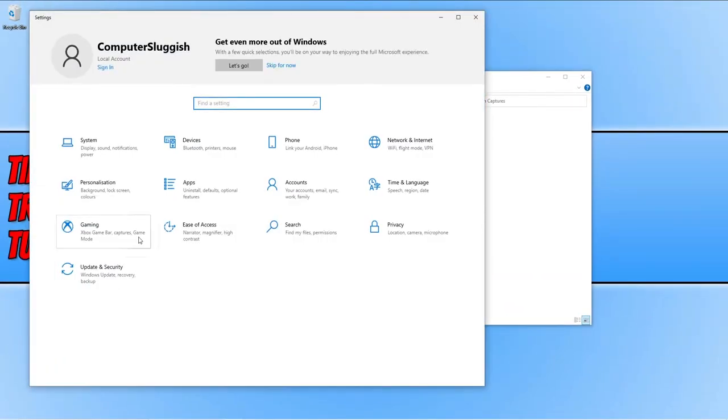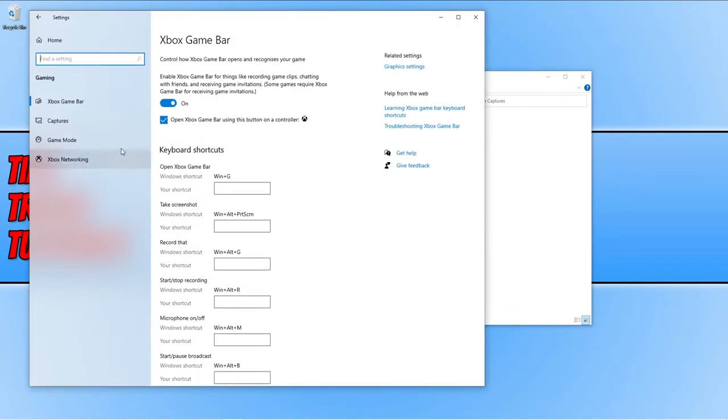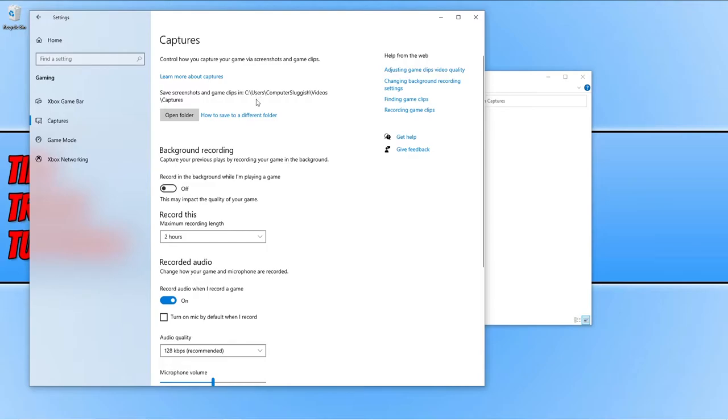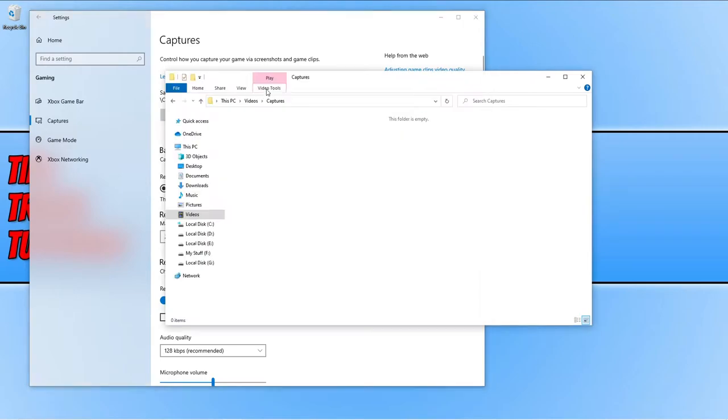And if we then go ahead and click on gaming and then go down to captures, you might have noticed you cannot change the directory of where they're saved. We can only select open folder. So to change this directory,